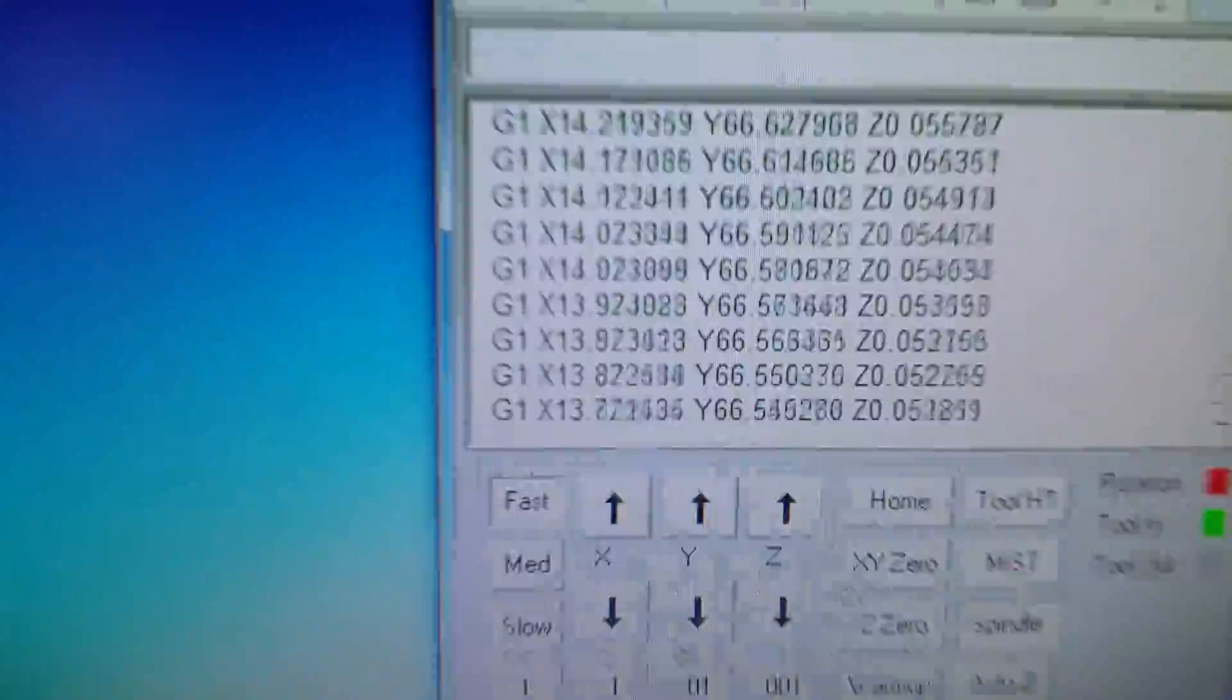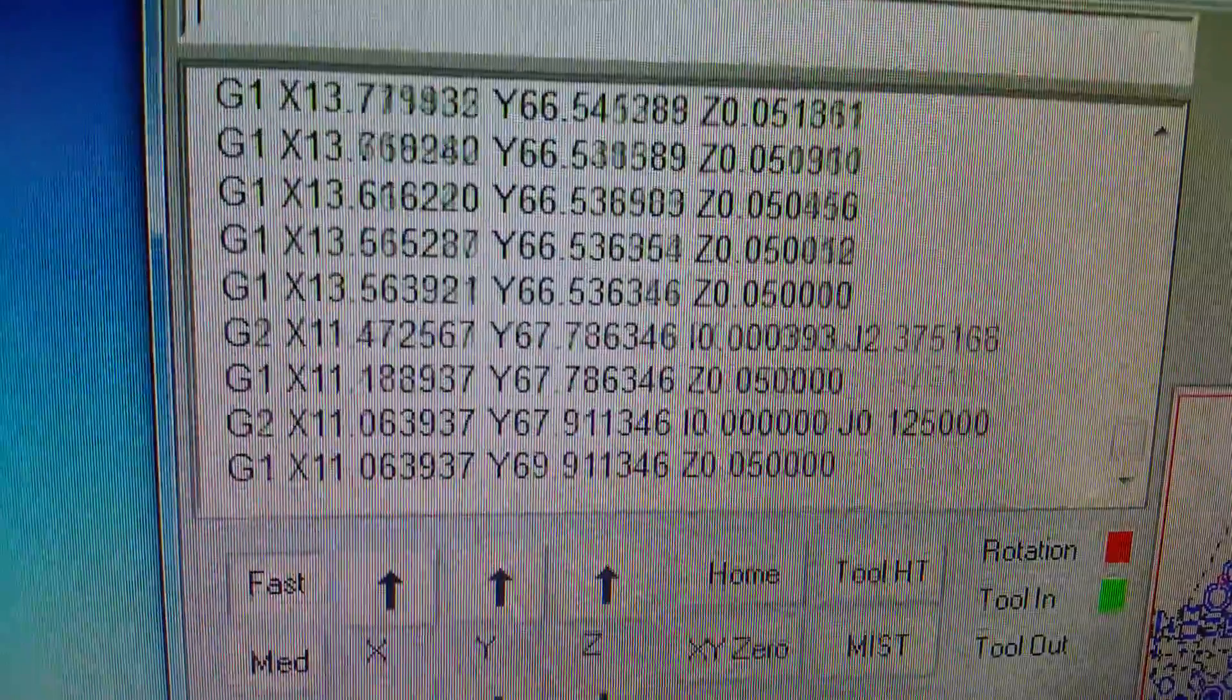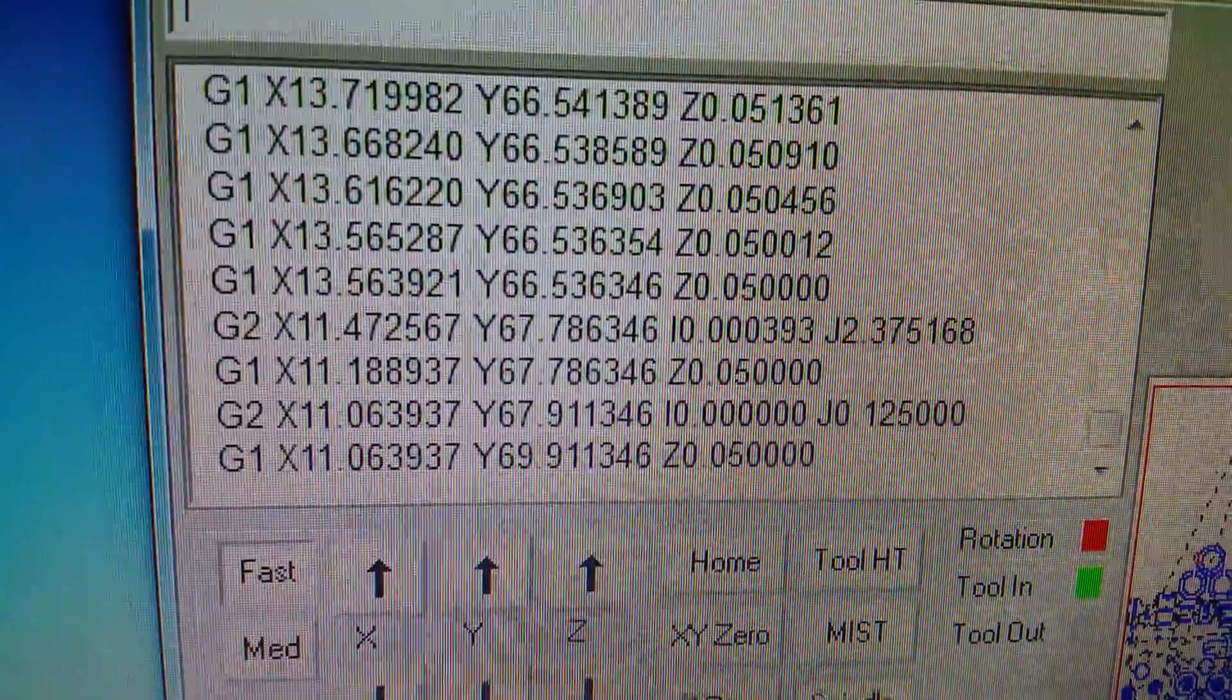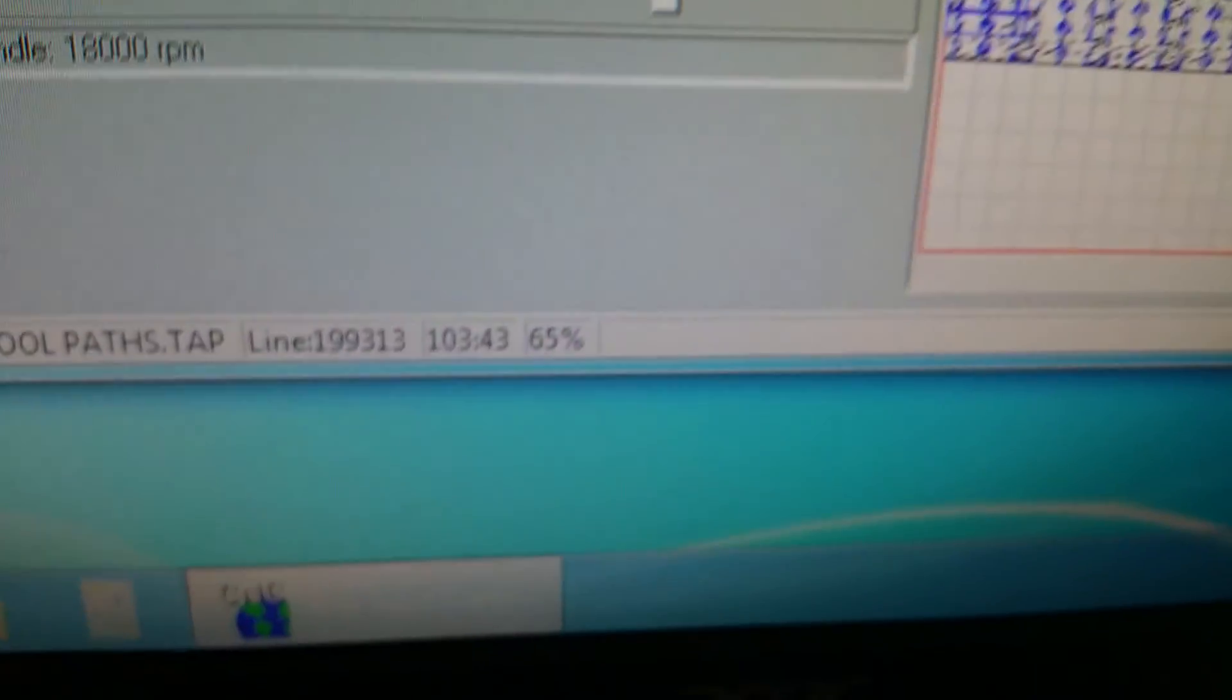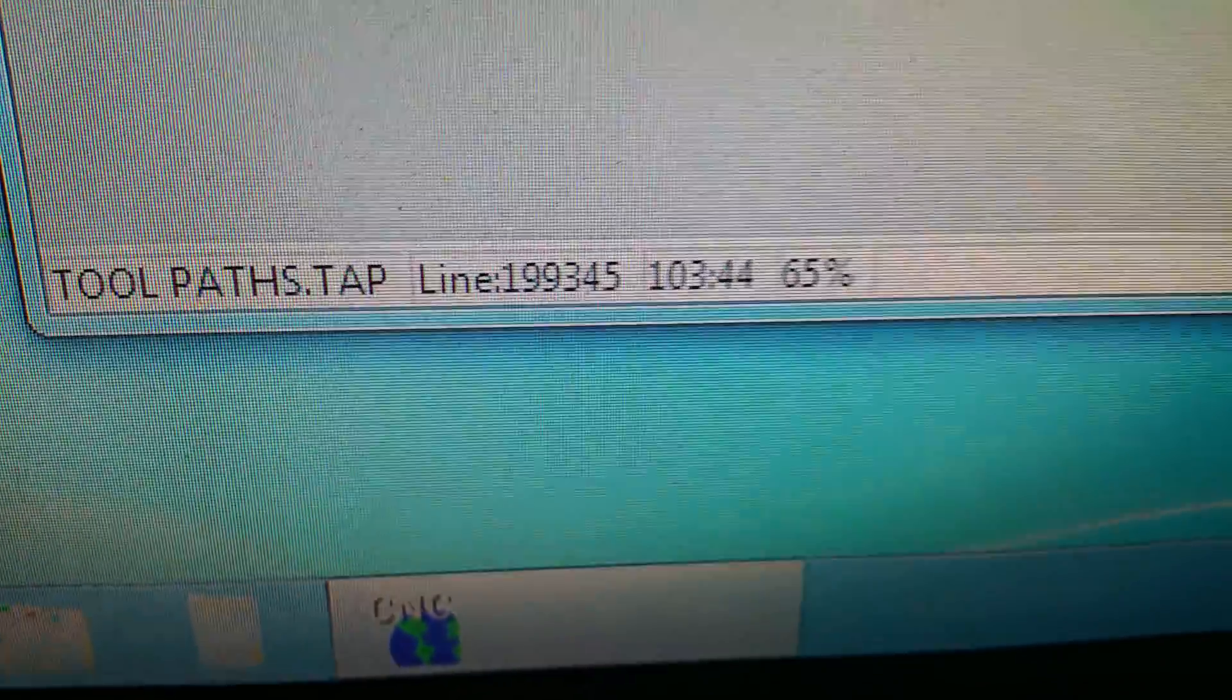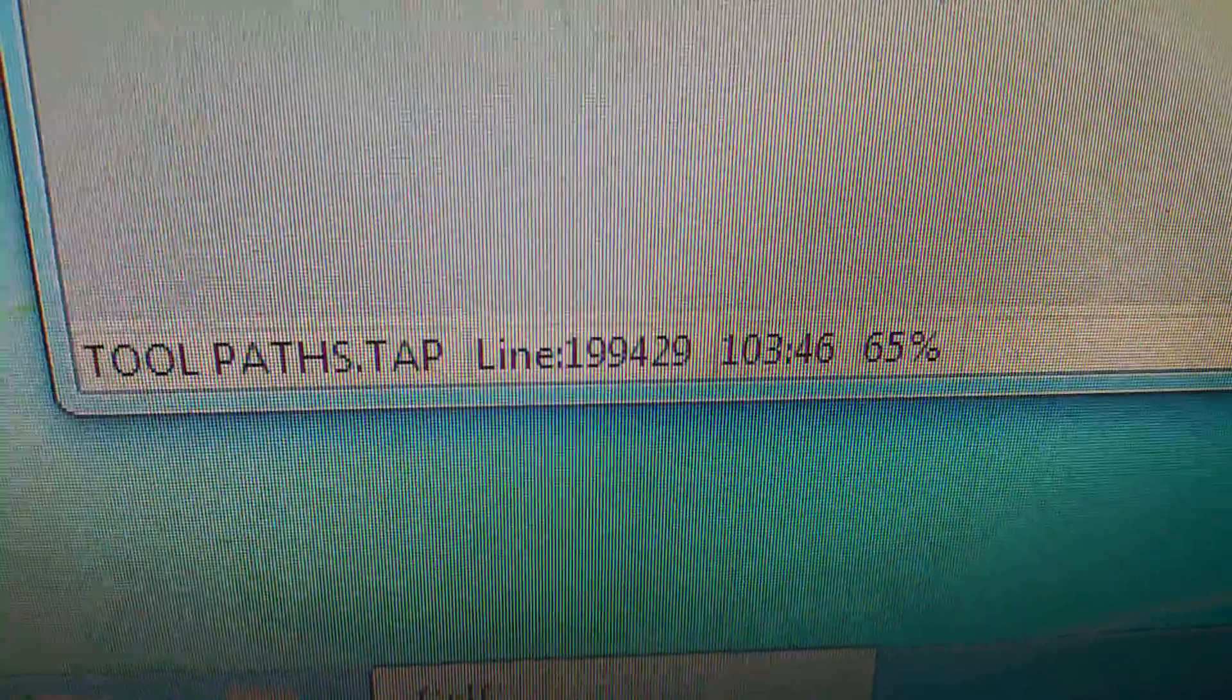You can see the control really spitting out lines of code and you can see down here it shows that it's 65% complete.